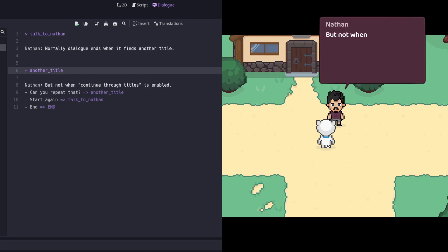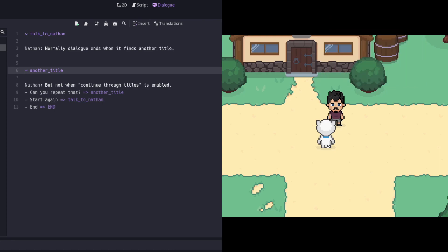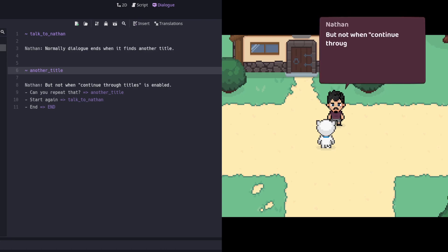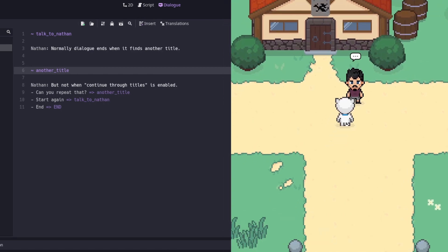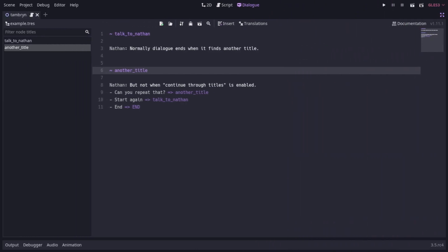This means you can use titles as named bookmarks for lines. When you have this option enabled, the only way to stop the dialog is to either use a go-to-end line, or wait for the file to run out of lines.